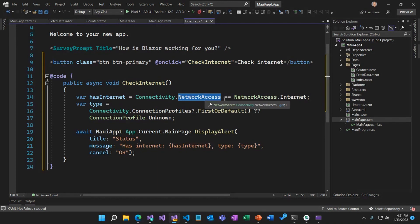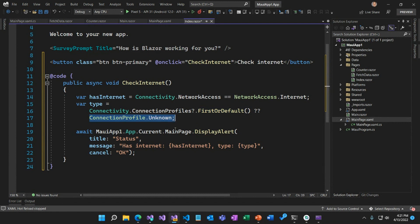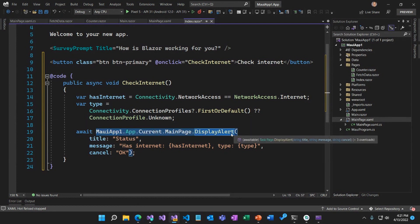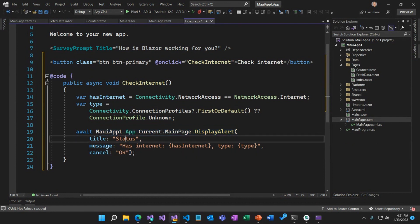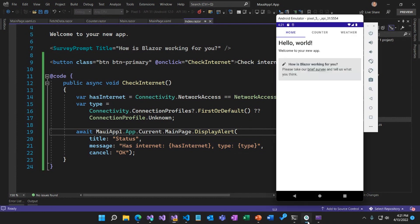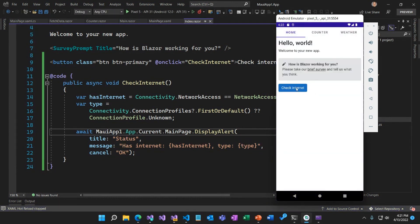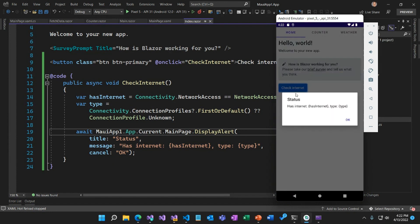We're using connectivity to figure out if there's network access — if we've got Internet, it returns true, otherwise false. We'll also query to find out what type of Internet connection we've got, going through the connection profiles to see if it's Wi-Fi, cellular, or whatever. Then we'll use a native alert to display the state of the network connection to the user, with a title and whether or not it has Internet. Let's go ahead and re-run that on Android.